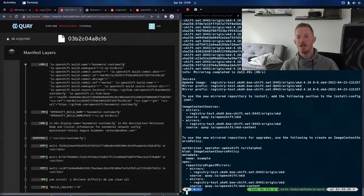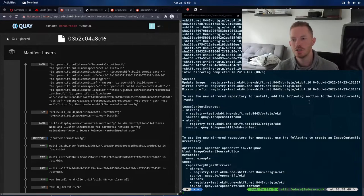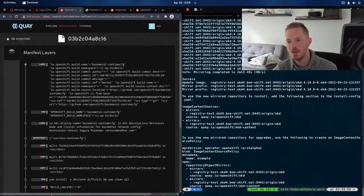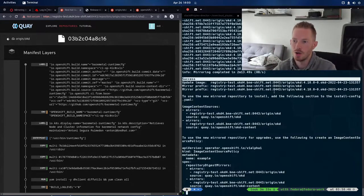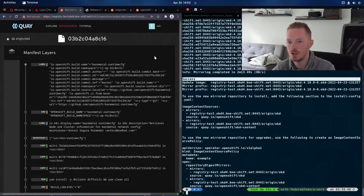Ok, so we're back now, that has worked and we can see here that we've got a successful mirroring. It's mirrored all of our images over to Quay.